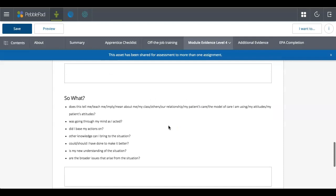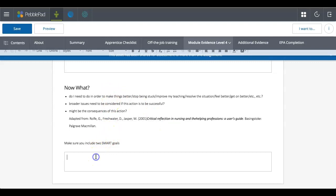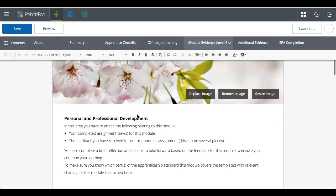I've then got the reflection. So again, we've got what, so what, and now what. A little description there of what it is that you need to add. And then more text boxes.